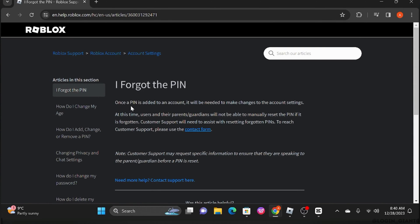It says once a PIN is added to an account, it will be needed to make changes to the account settings. That means that you cannot make any changes to your account without your PIN.